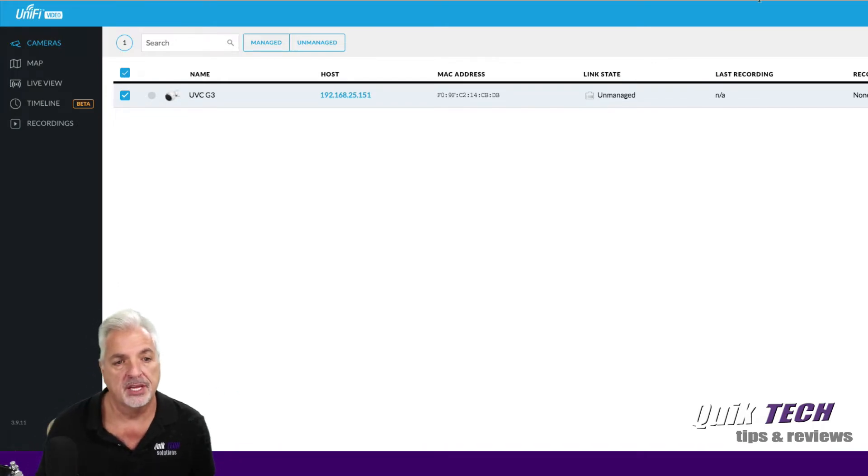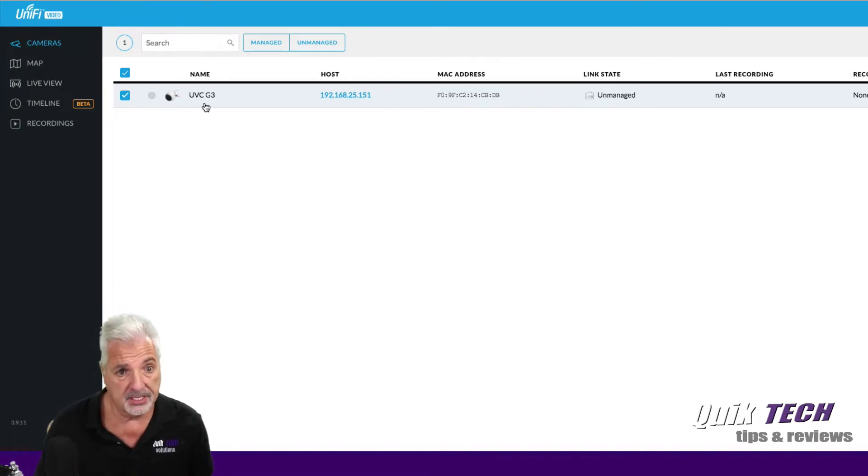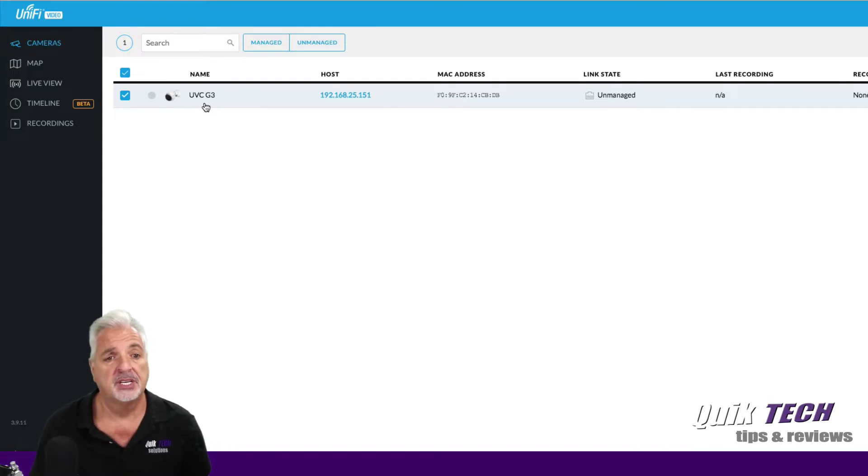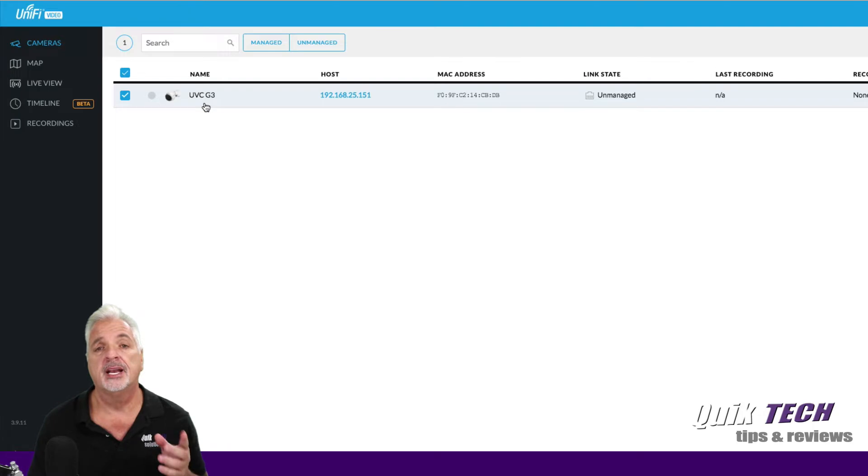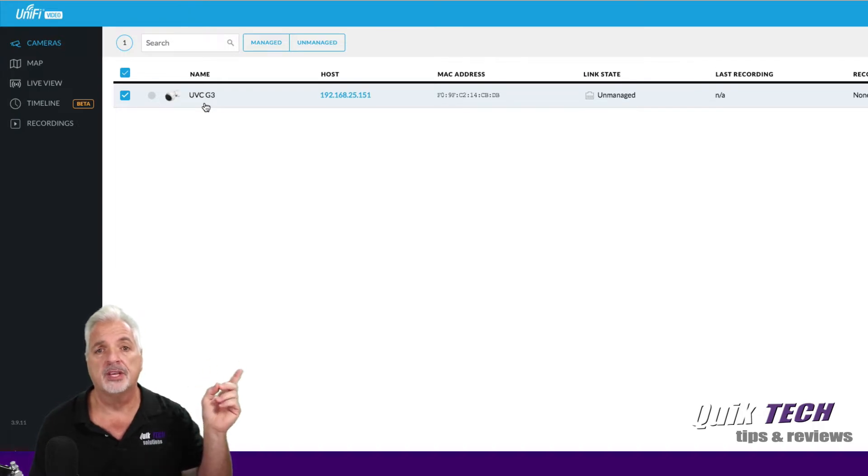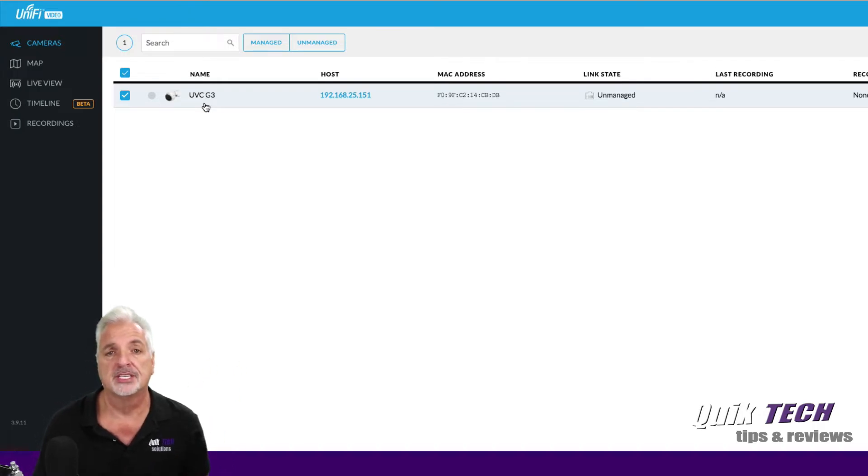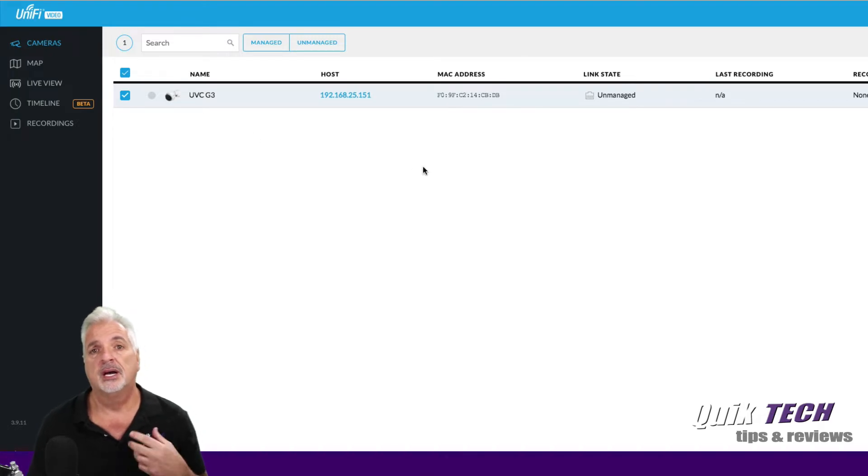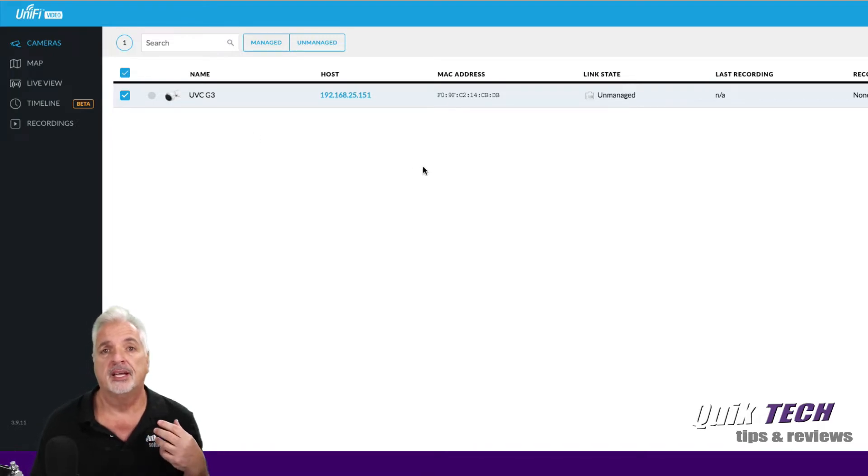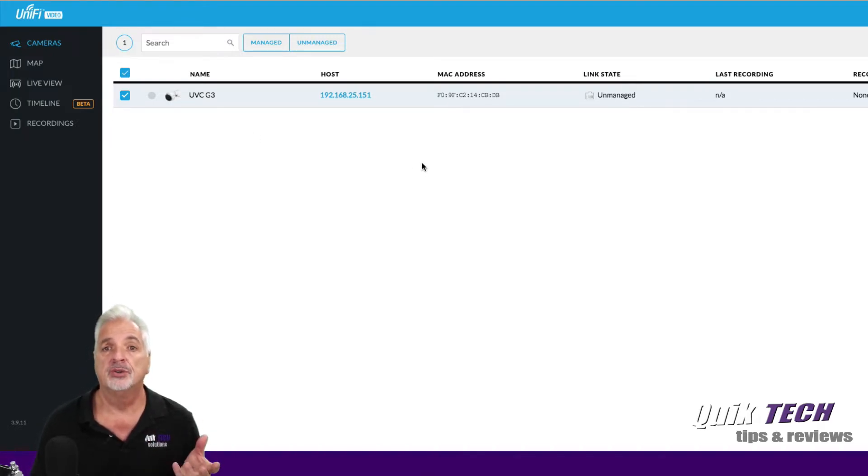Looking at this page here, you can see I have one UVC G3 camera. Now that's the camera that I set up a few weeks back in standalone mode and again I'll link to that video as well here if you're interested in seeing how that's done. But what we're going to cover today is how to adopt or how to end up managing this camera in the UniFi Video Software.